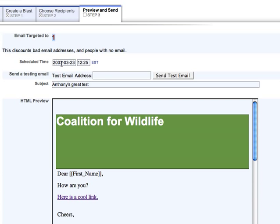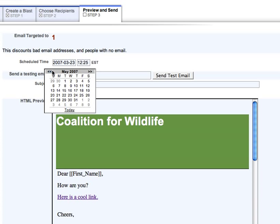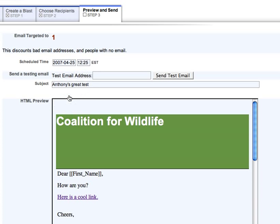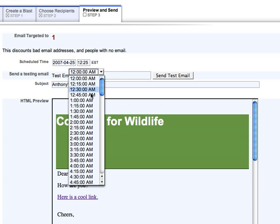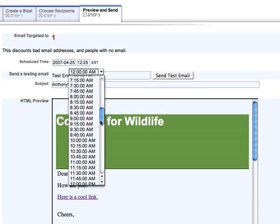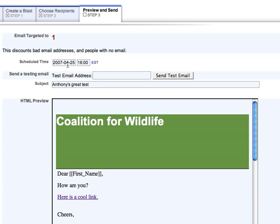The next choice you have is to schedule the date and time. If you click in here, you get a little calendar widget that allows you to select any date in the future. I can click and say April 25th, and then I can schedule a time — I'll say 4 o'clock, so on April 25th at 4pm my blast will go out.